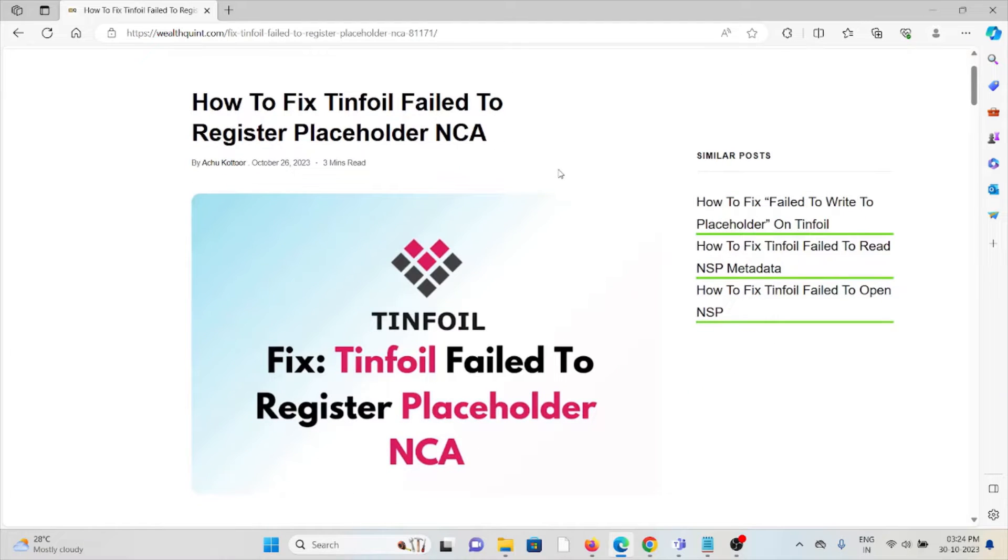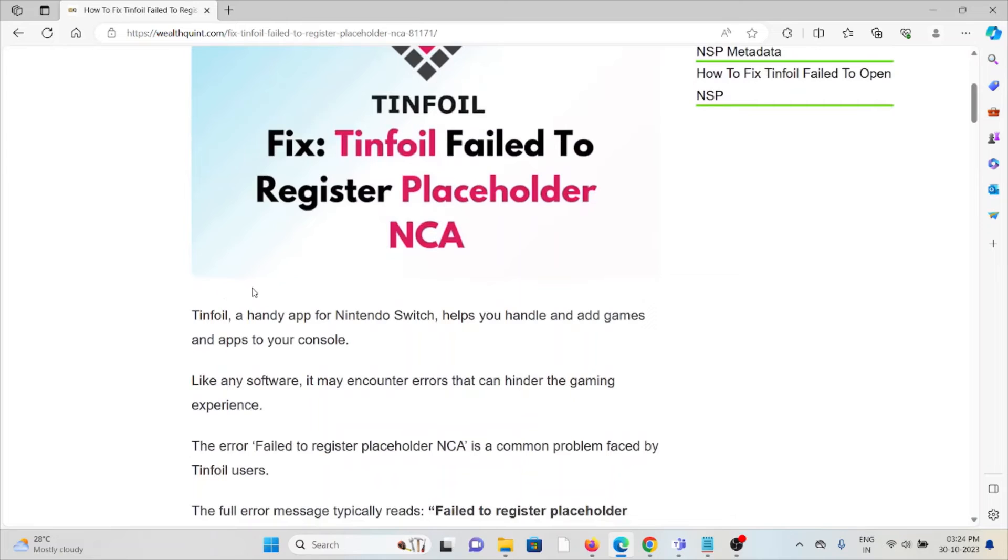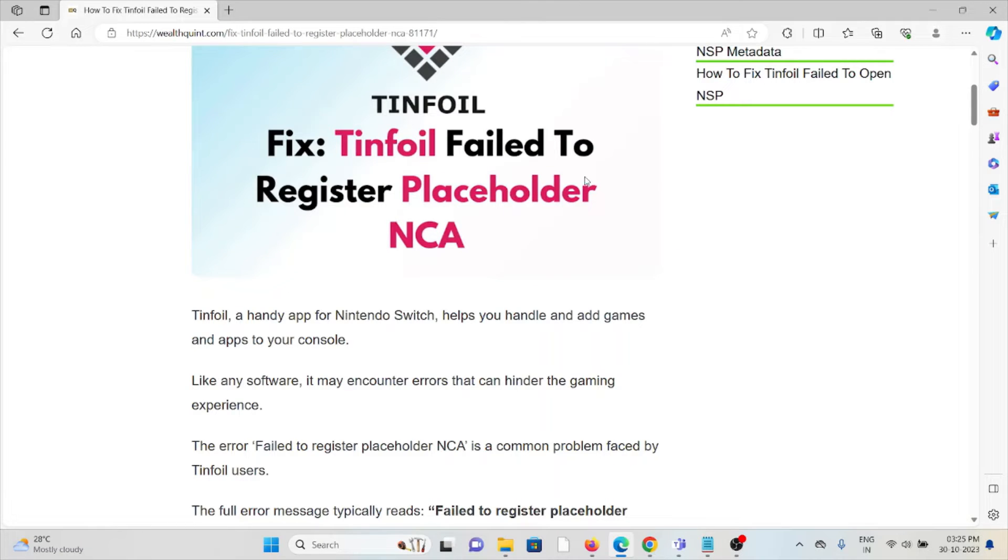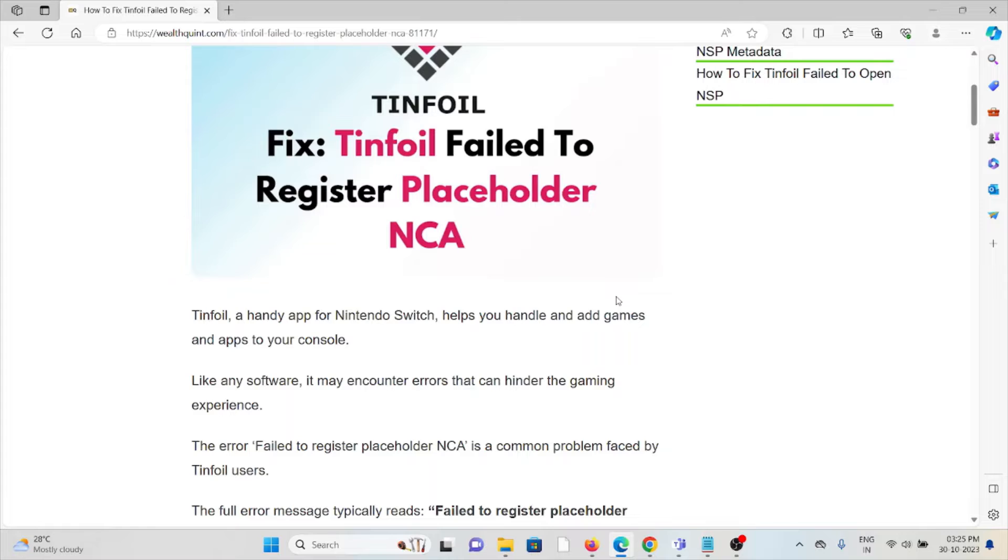Hi, let's see how to fix the Tinfoil failed to register placeholder NCA error. Whenever you face this kind of error, you see the screen like this. Tinfoil, a handy app for the Nintendo Switch, helps you handle and add games and apps to your console. Like any software, it may encounter errors that can hinder the gaming experience.